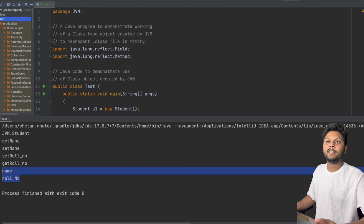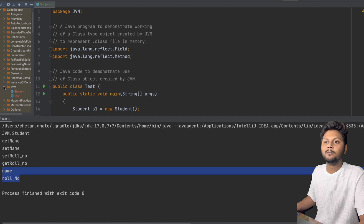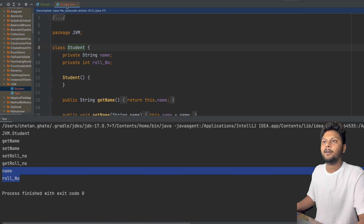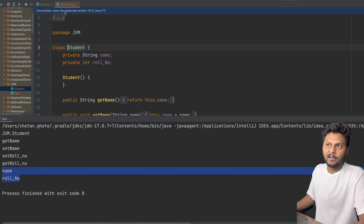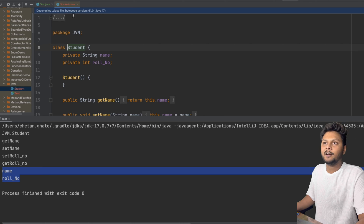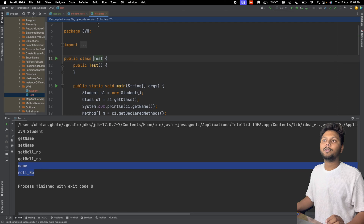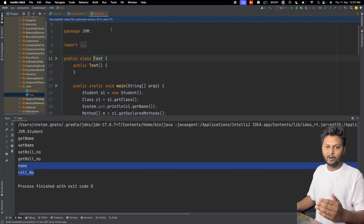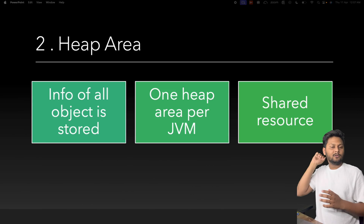After running the code, a .class file is created. If we go into the package folder, we can see the .class files for Student and Test. Opening these files shows how the .class file looks — this is what JVM picks up to execute.